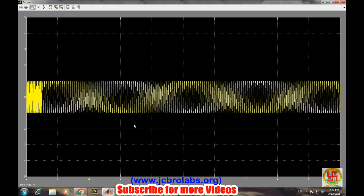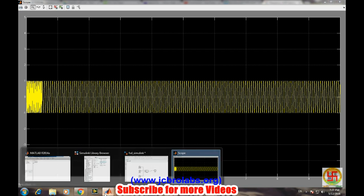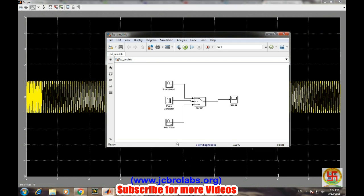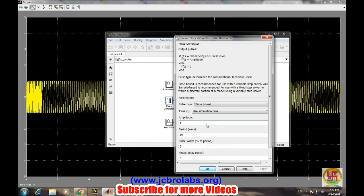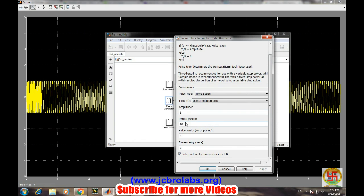Okay there is some problem here. Go to the pulse train property. Oh, we have set the period to 10. Let's say period of two seconds and pulse width is 50 percent, and then apply okay.